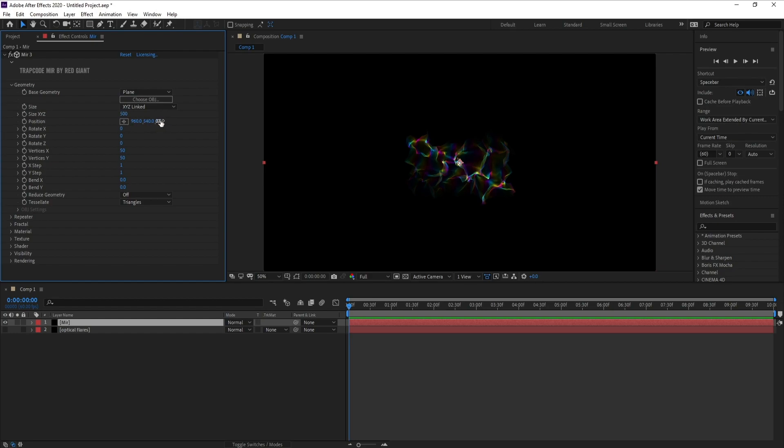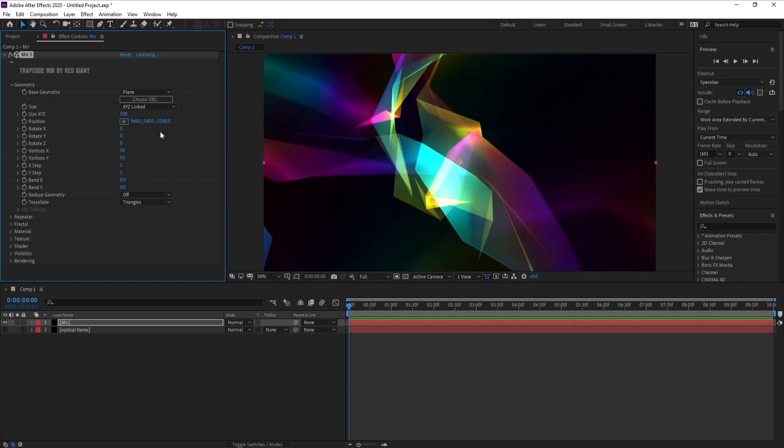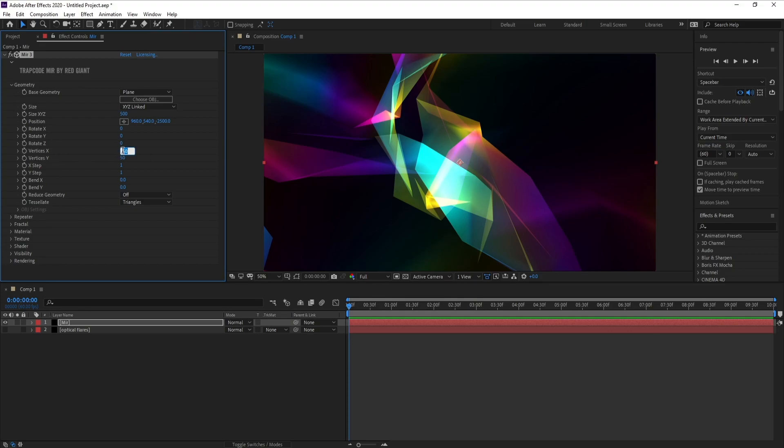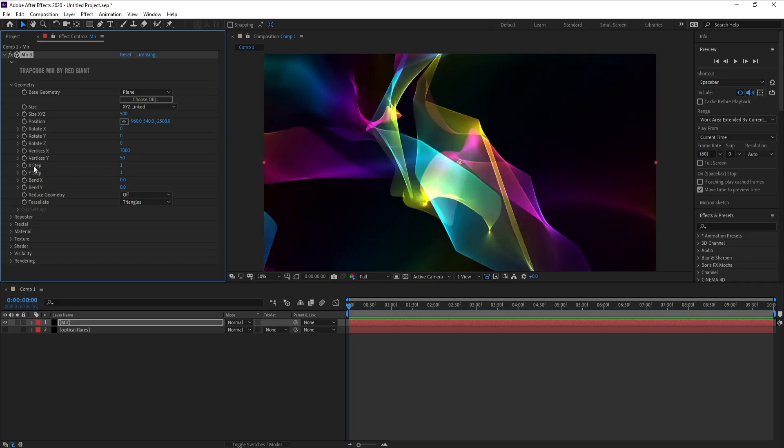Okay yes. Now I will go to Geometry. I'll open Geometry and Size X, Y, and Z. I'll change Z, I'll make it minus 2500. Also, Vertices X 7000 and this is Y 4000.